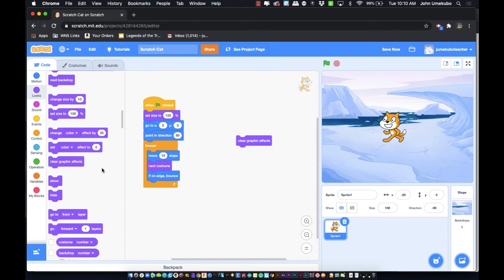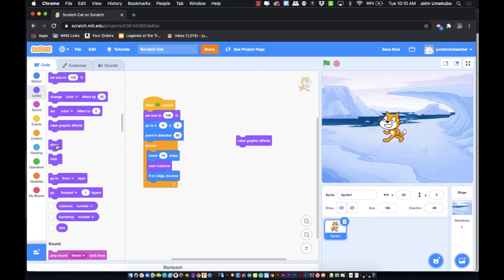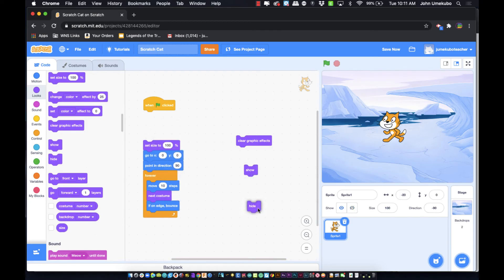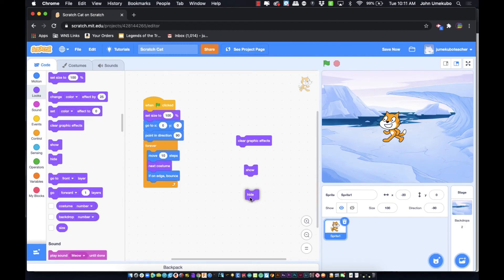Two very important blocks I use often are 'show' and 'hide'. Hide is great when you want to remove a character from a scene or make all characters disappear when changing scenes. Show makes a hidden character appear — useful if a character should only appear partway through a project. Use show and hide carefully: if you hide a character, make sure to show them again at the start of the next time that scene is viewed.